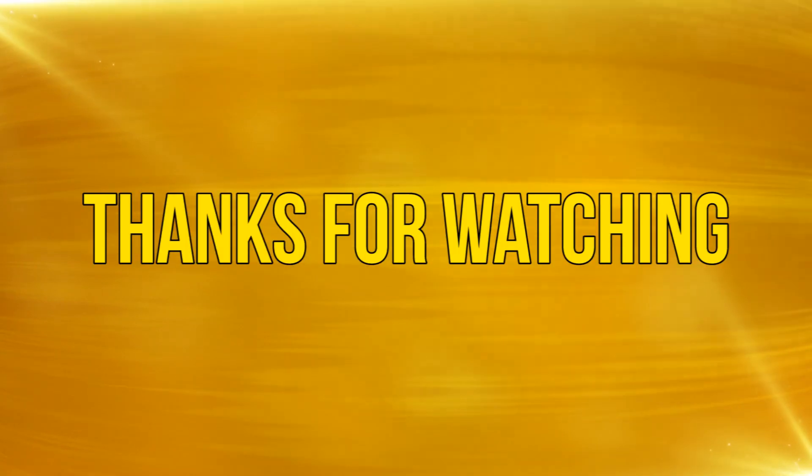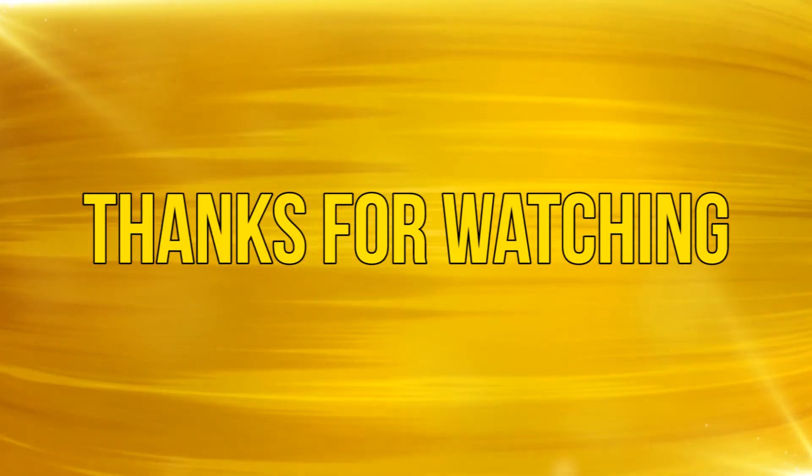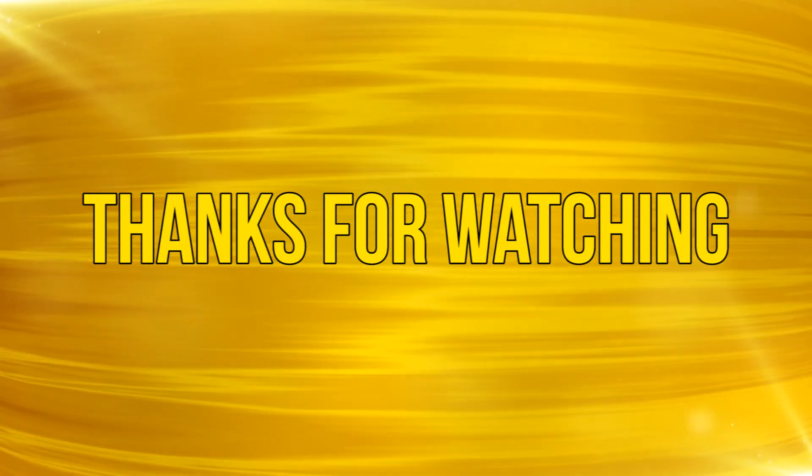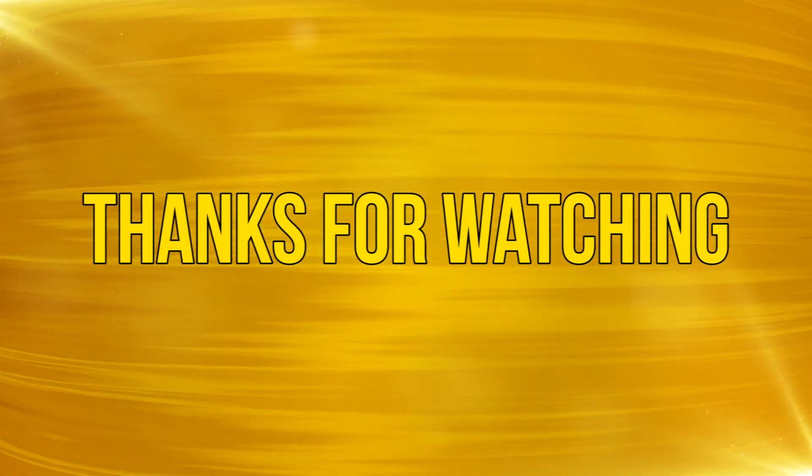Okay, as always, thanks for watching, and please subscribe and add your comments below. See you next time.